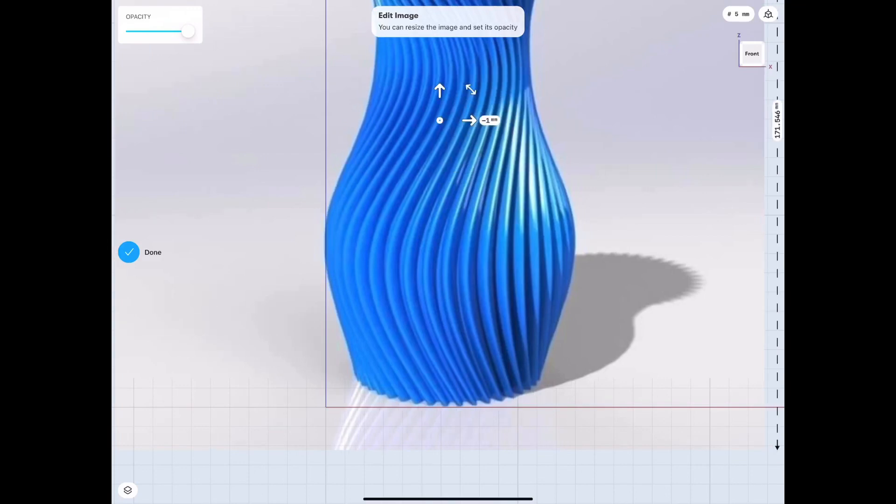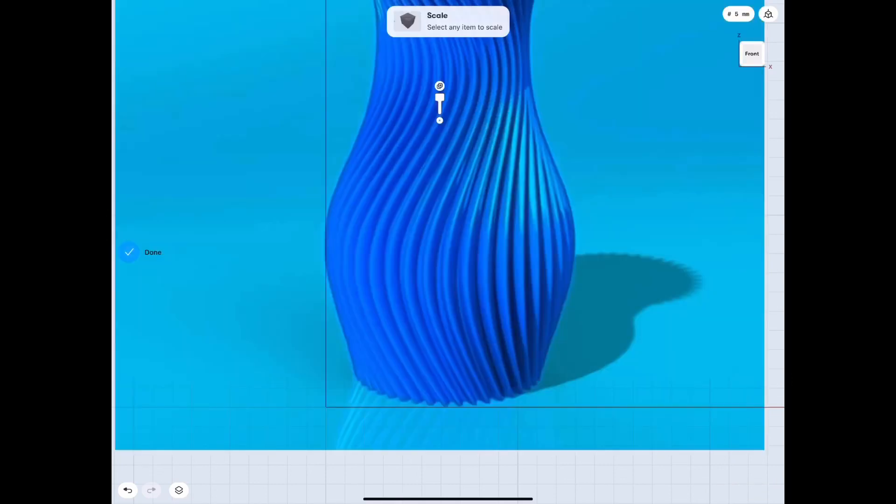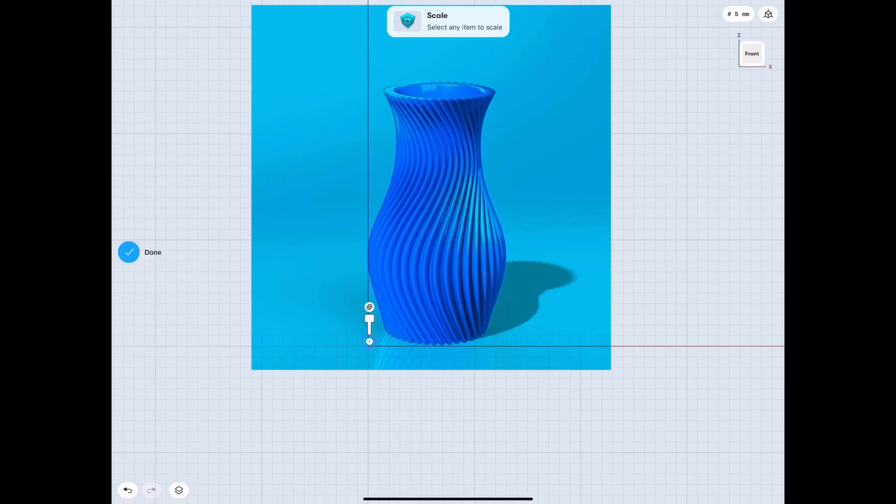That way I can come back to it. The size at this point doesn't matter too much unless you need something specific. I just chose this because it's easy to work with. I'm going to line it up with the squares, at least as much as possible anyways.